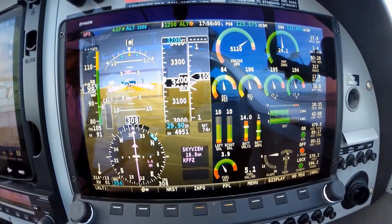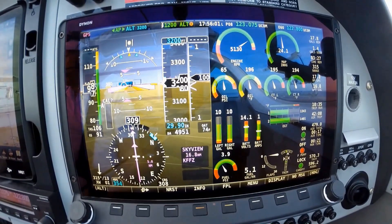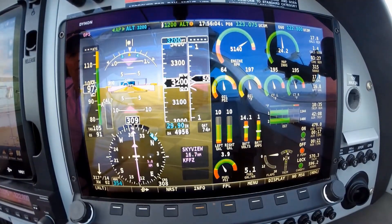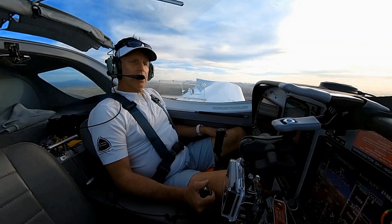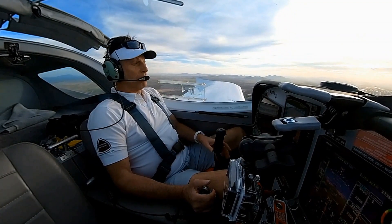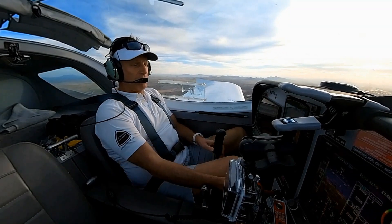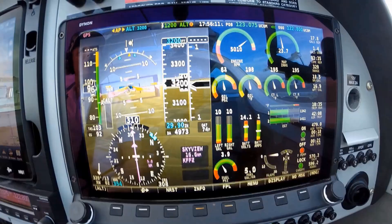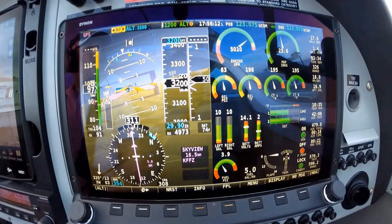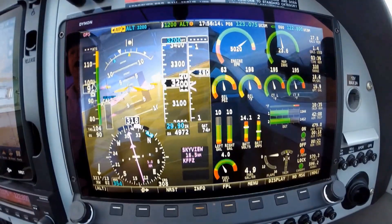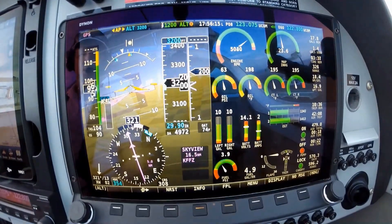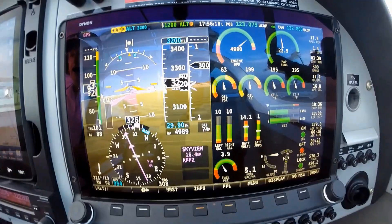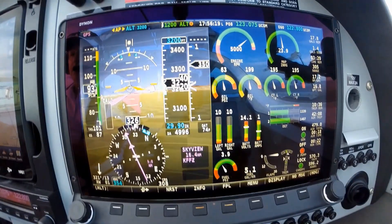If you want to designate a particular altitude, that's about it. I'm going to take this off and we're going to start setting up for Falcon. Bringing back my display here.